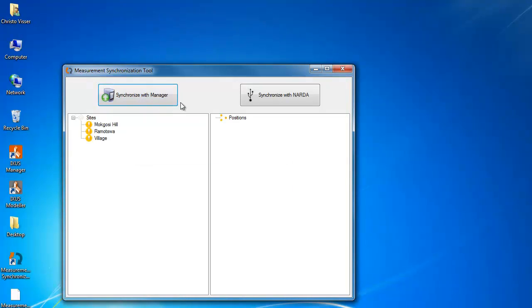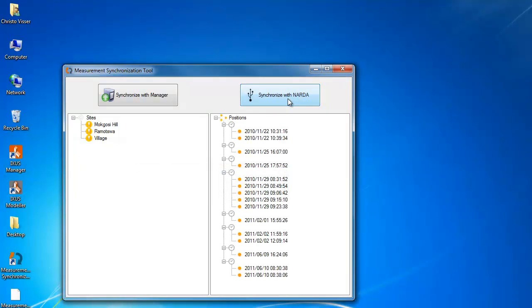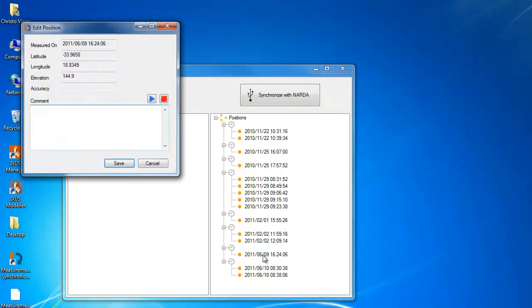Then synchronize with the Nardar SRM to see the measured positions. Double click on the measurement to listen to the voice comment and type in the comment that should be stored in the manager.